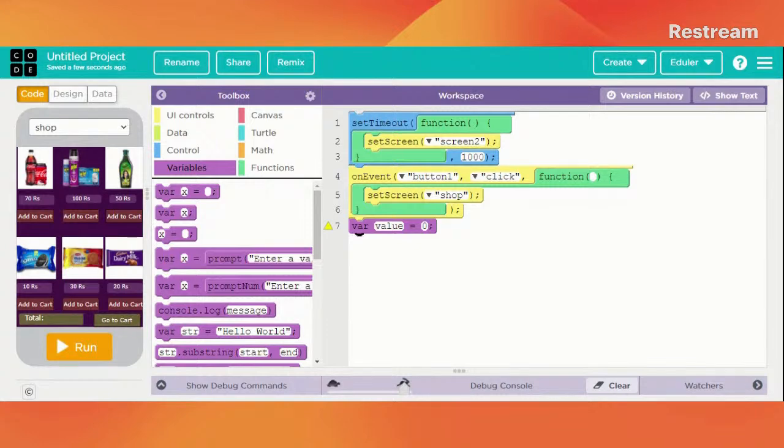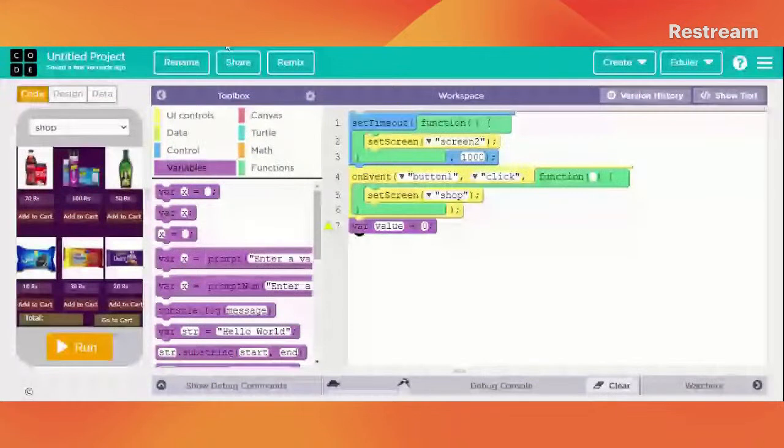And now here we have something known as a total label. This is going to actually display the total.